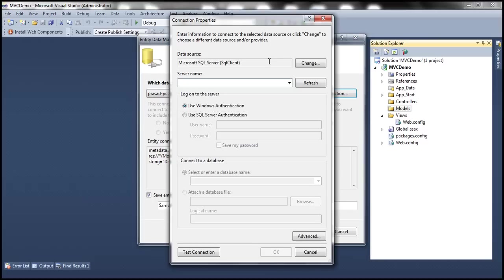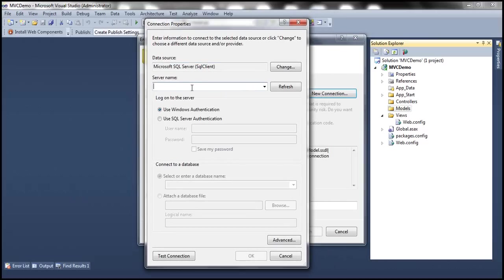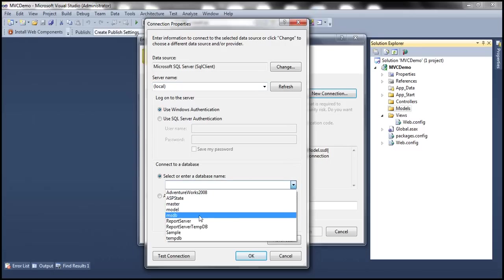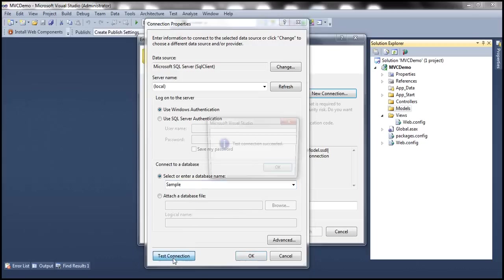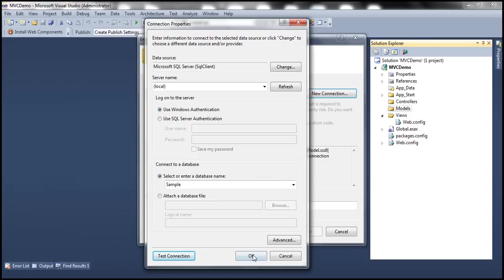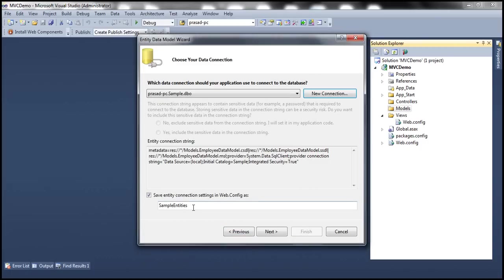Click on New Connection and specify the name of the server. In my case, SQL Server is installed on my local machine, so I'm going to specify local. If your SQL Server is installed on a different machine on a network, you can specify that computer's name or IP address. You can also use a dot instead of local. I'm going to use Windows Authentication and select the sample database. Test connection succeeded. Click OK. Here you can specify the name for your connection string — this is the name used to store it in the web.config file. I'm going to call my connection string EmployeeContext.